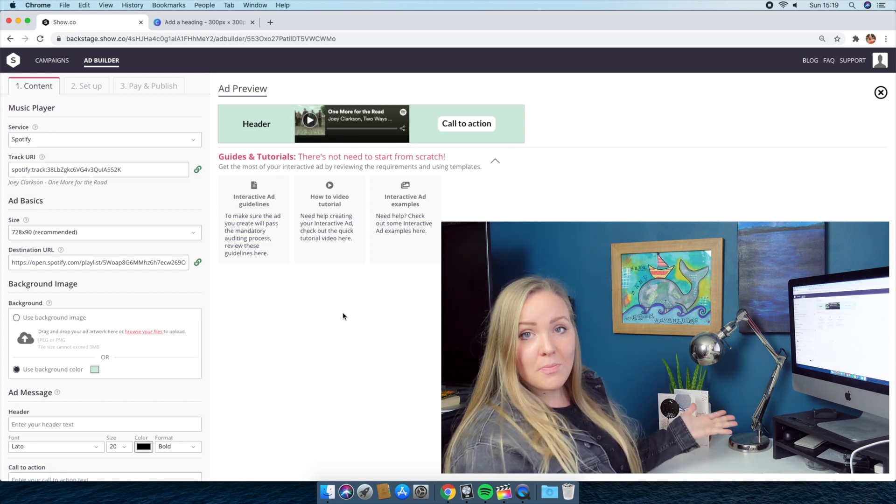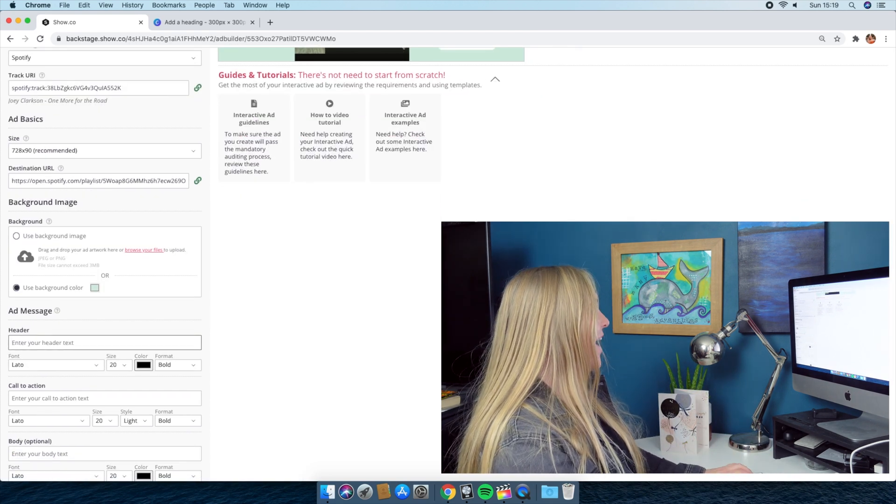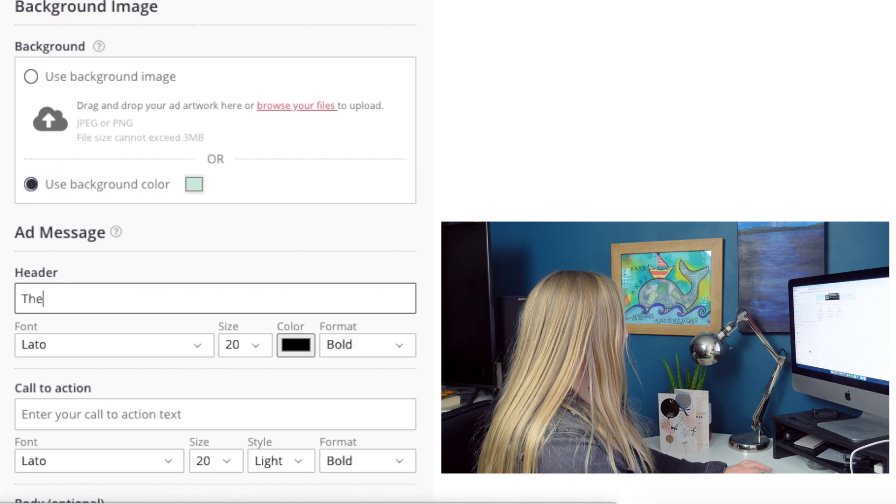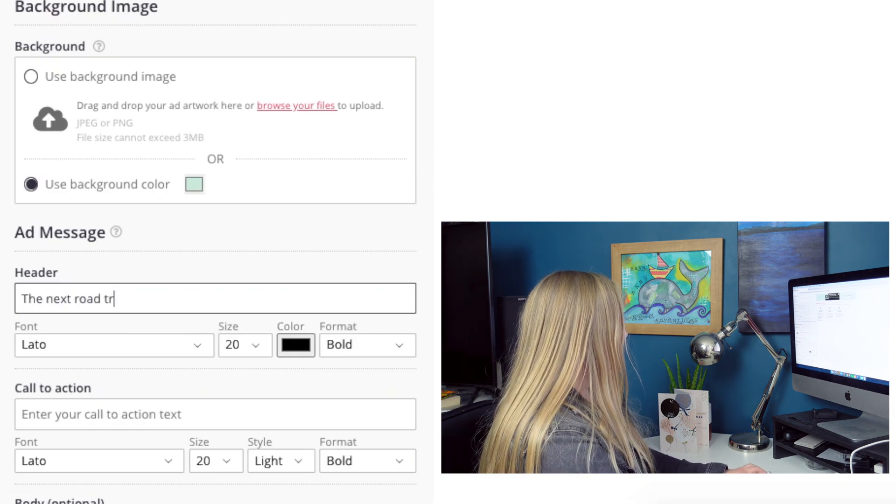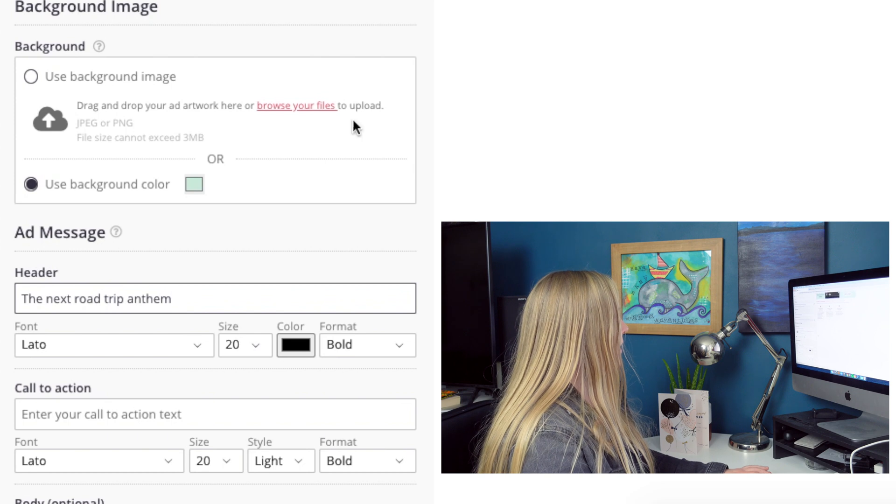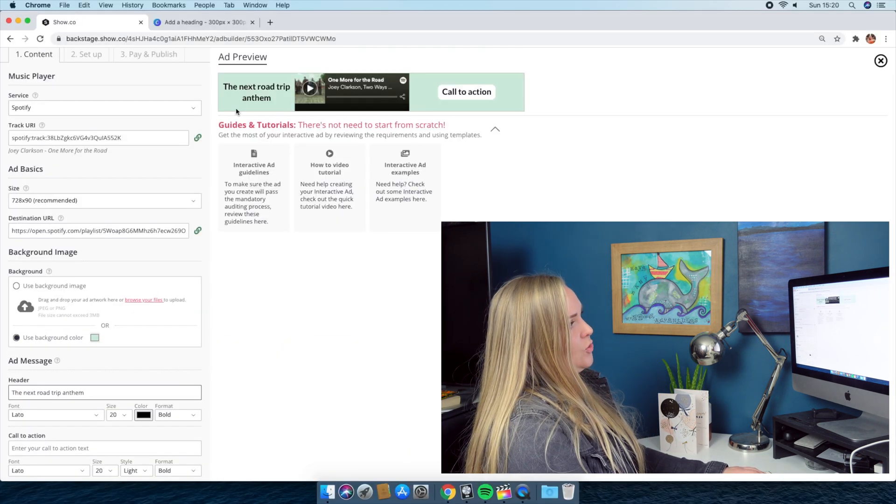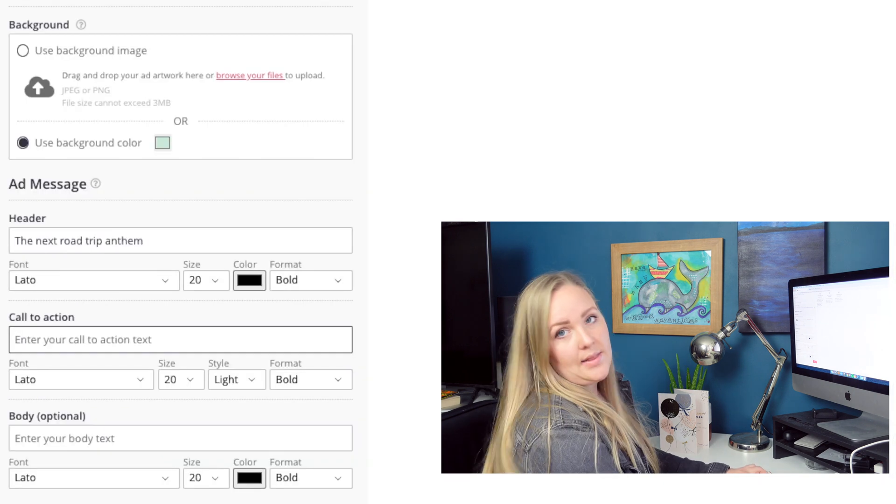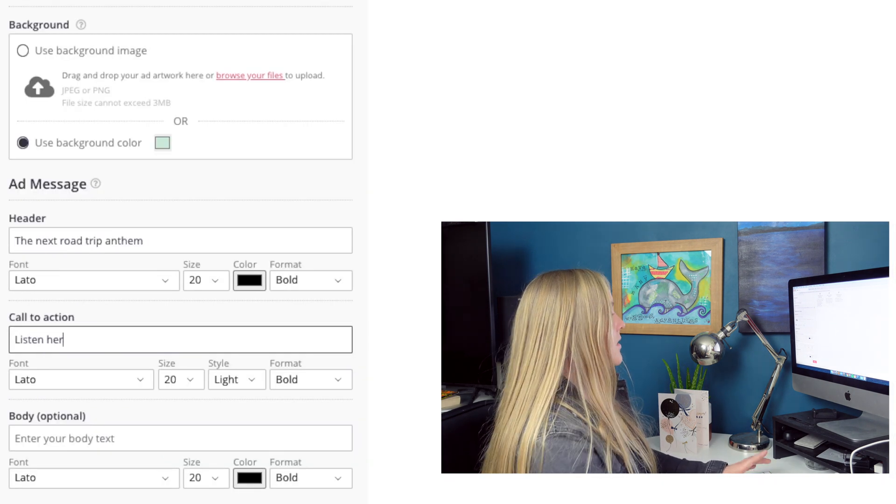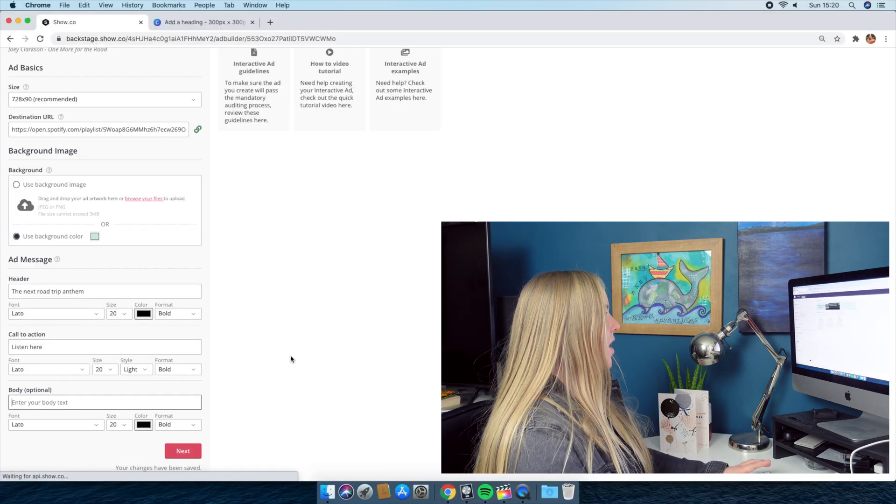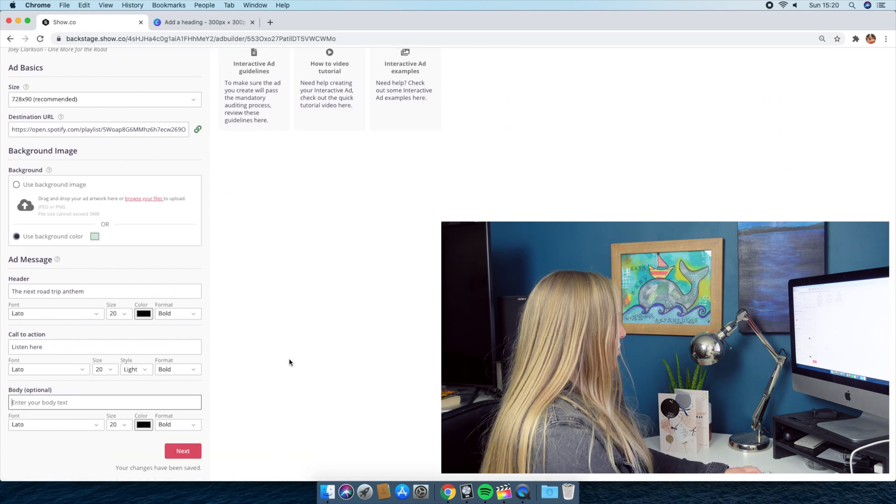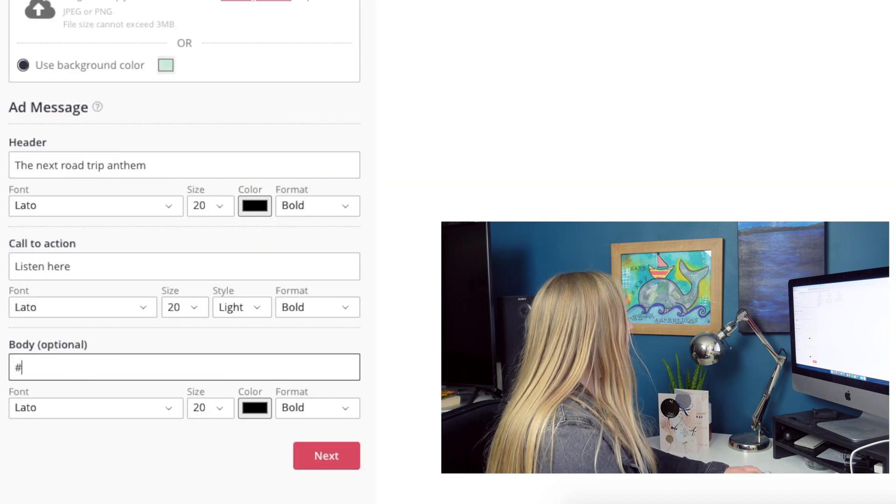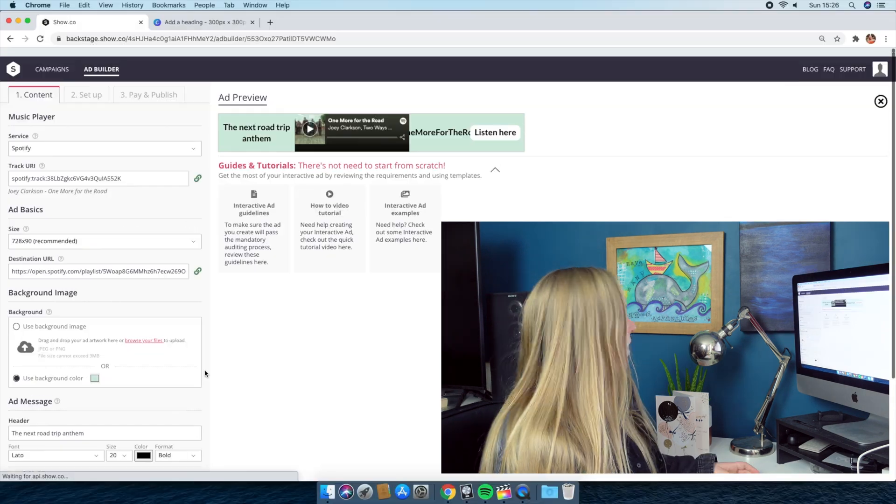And bada bing bada boom. I don't know why I said that. So header text. I'm going to say the next road trip anthem. Oh, look, it's starting to pop up there. We got the call to action here. Listen here. And we have the body, which is optional. And I'm going to put, I'm just going to hashtag one more for the road.